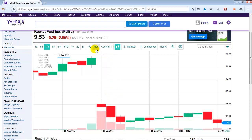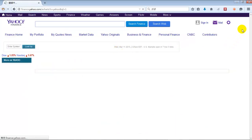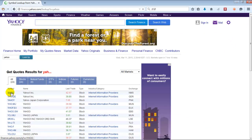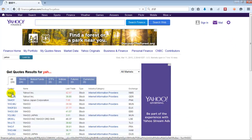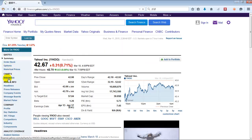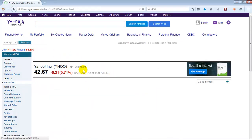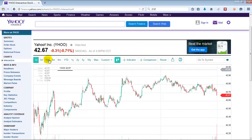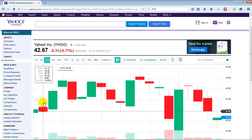Let's go back to Yahoo Finance for a second. Go back to the interactive chart. This will give you an idea of how to get there yourself if you want to use this — this is probably the best one to use. So let's look at the monthly candlestick chart of Yahoo.